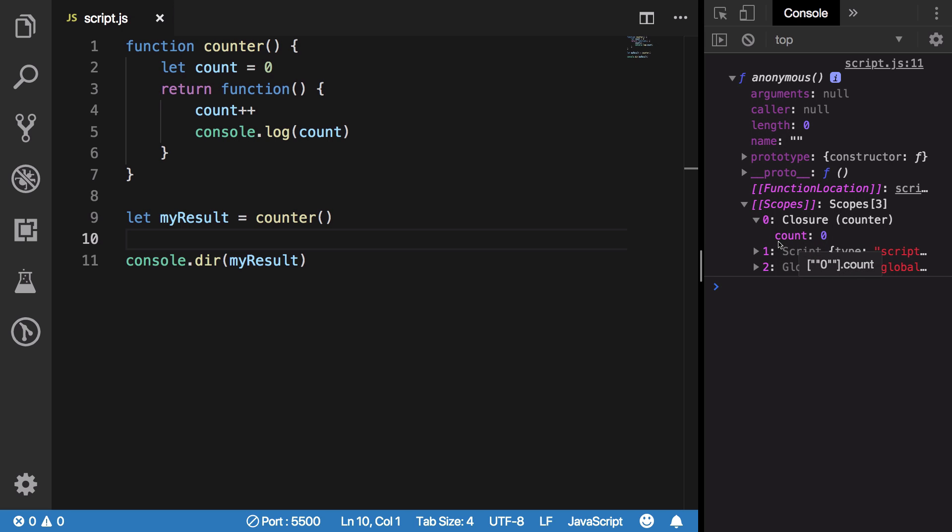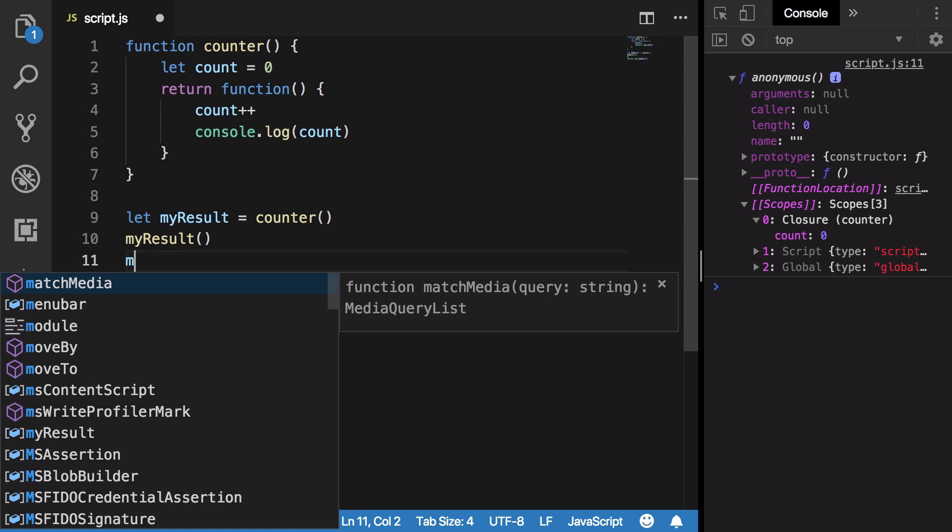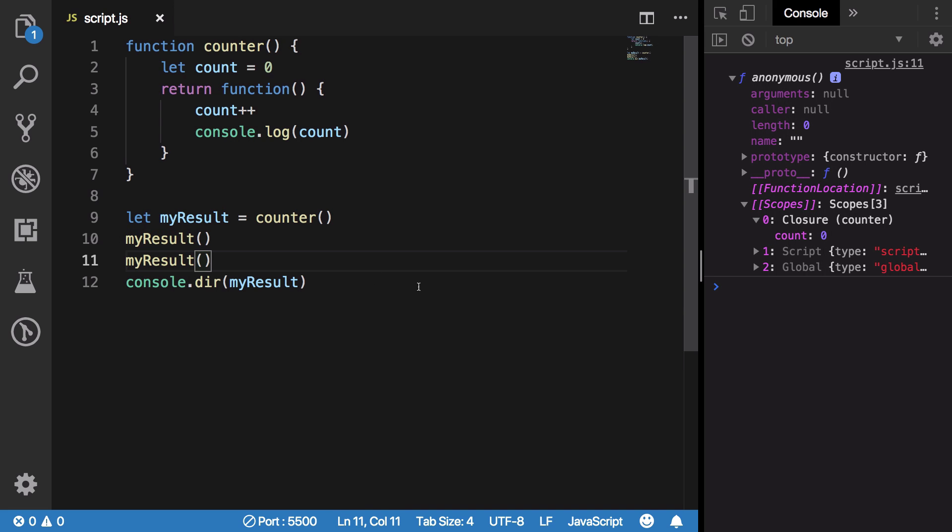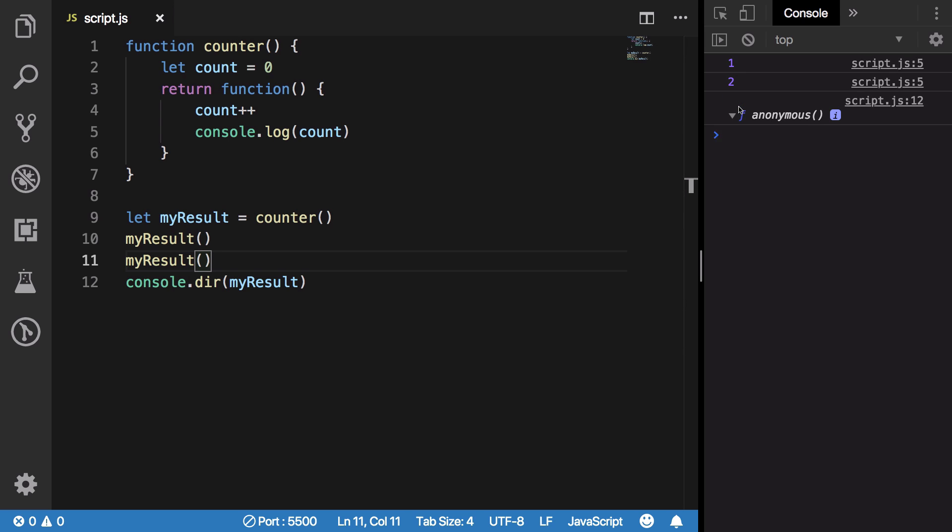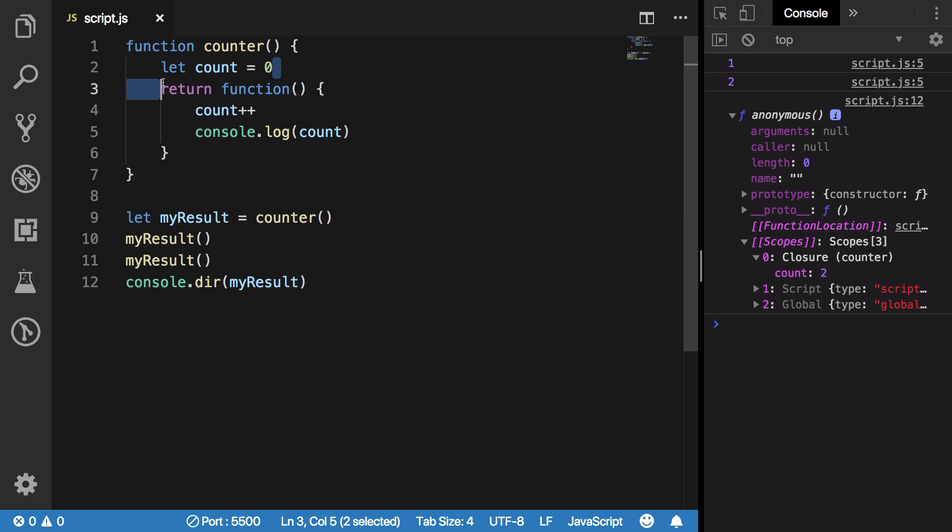So if I call myResult a couple of times now, you're gonna see that what we get is this function and inside the scopes we have our closure with a count of 2. So you see what JavaScript is doing here? It's preserving the variables which you are expected to use inside your function itself.